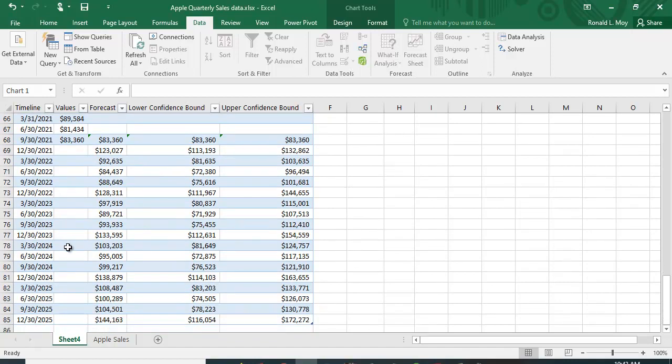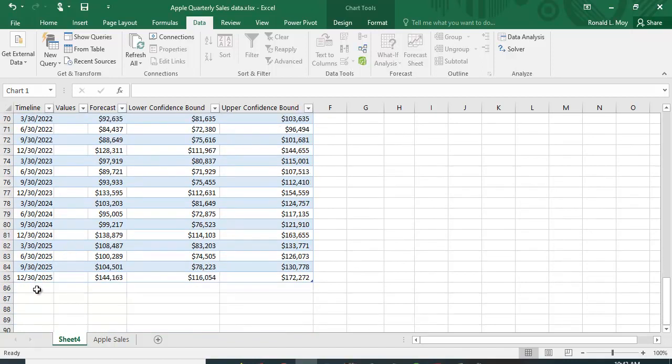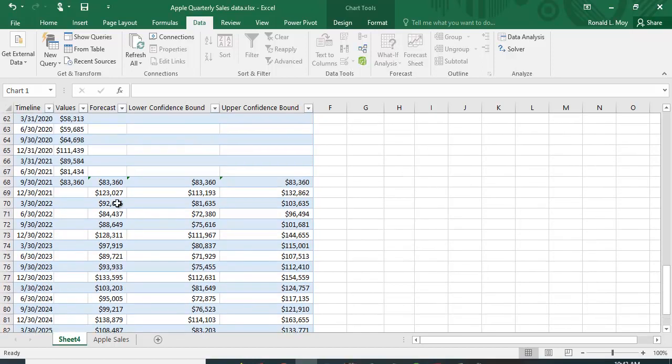This one happens to go out to the fourth quarter of 2025. They give you the forecasted value, the lower confidence, and the upper confidence. We chose the 95% confidence interval.